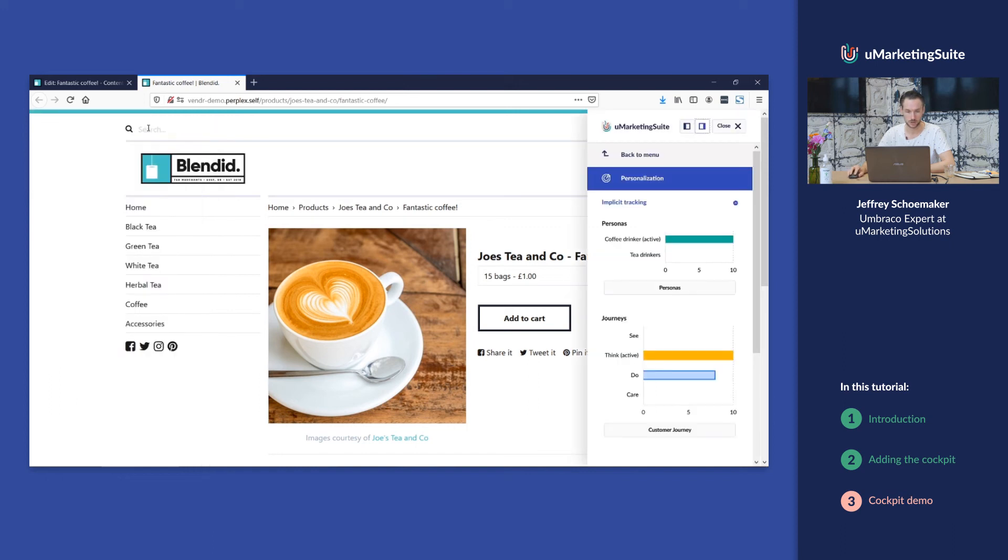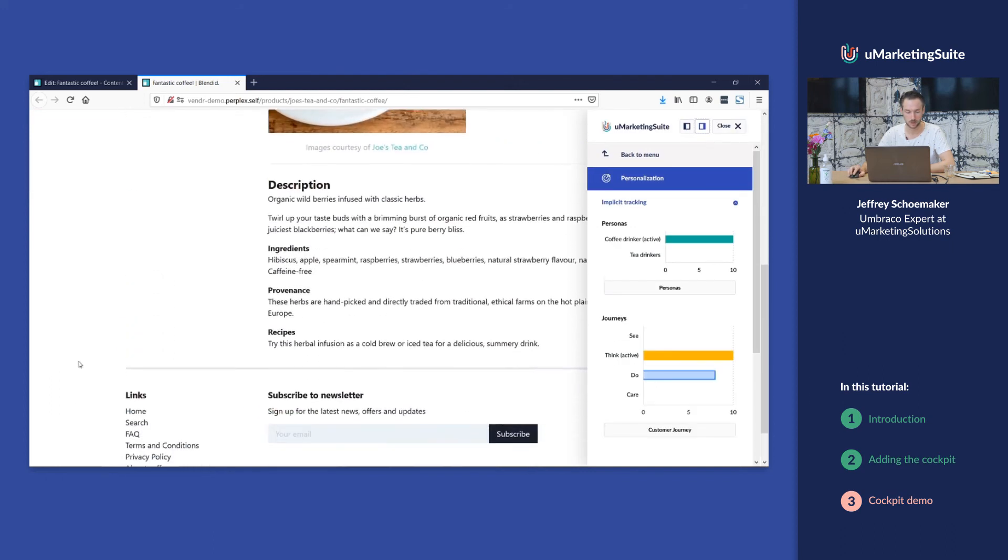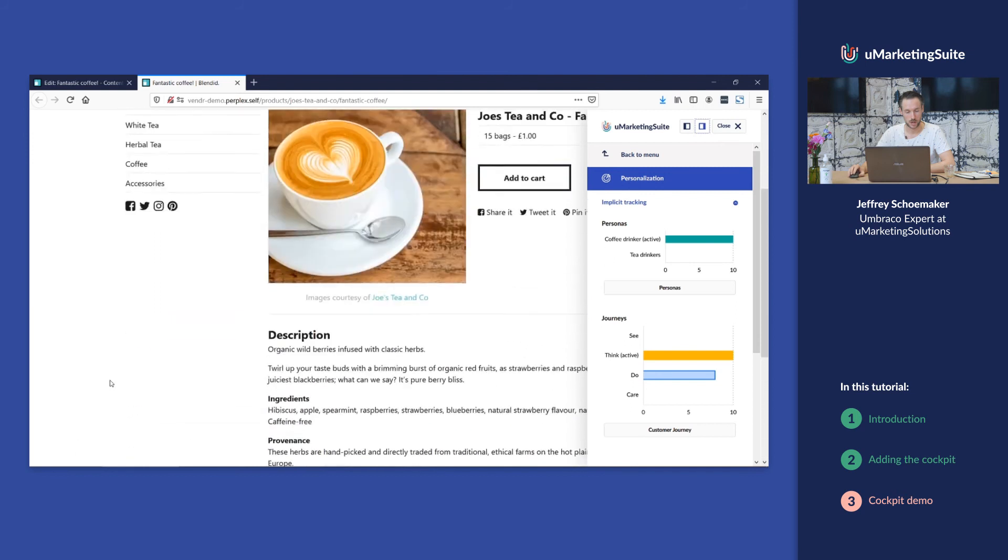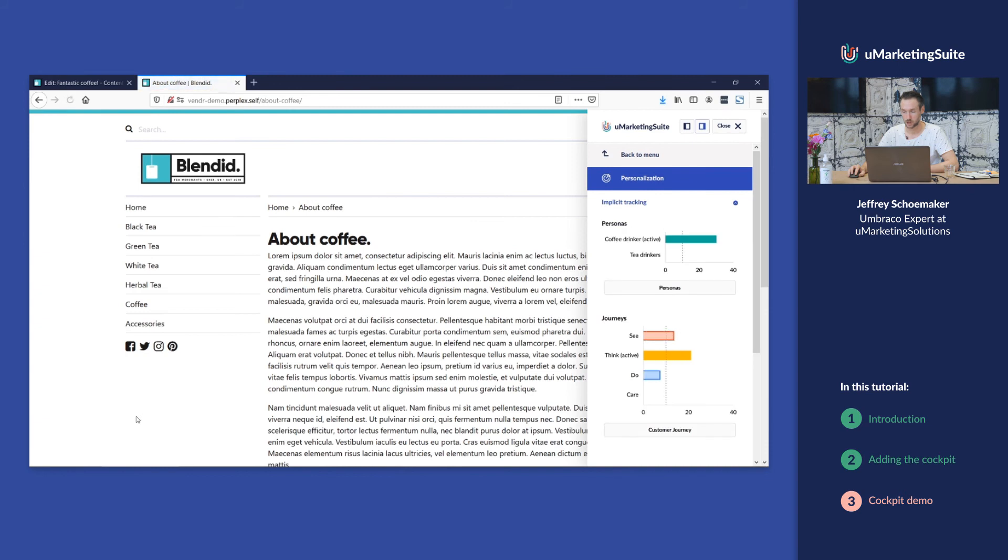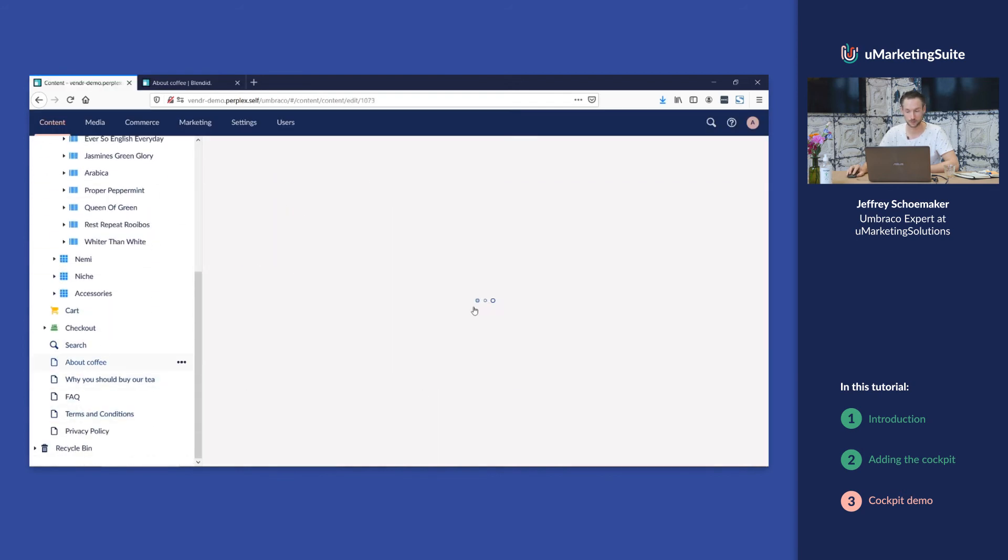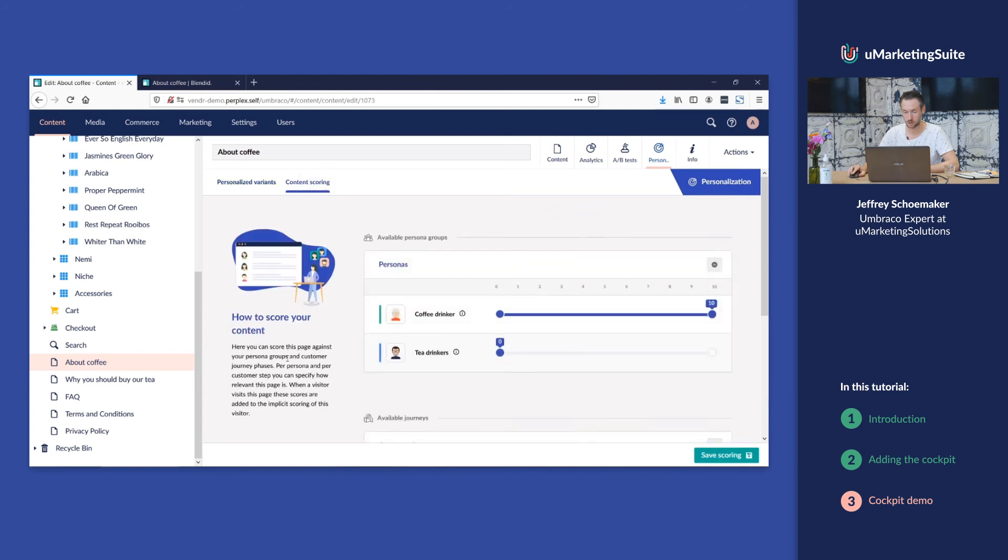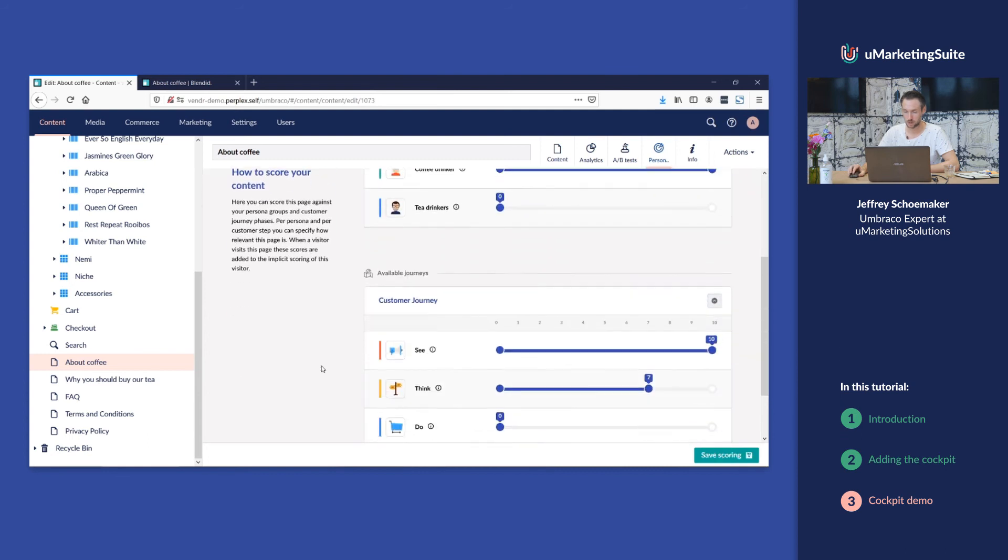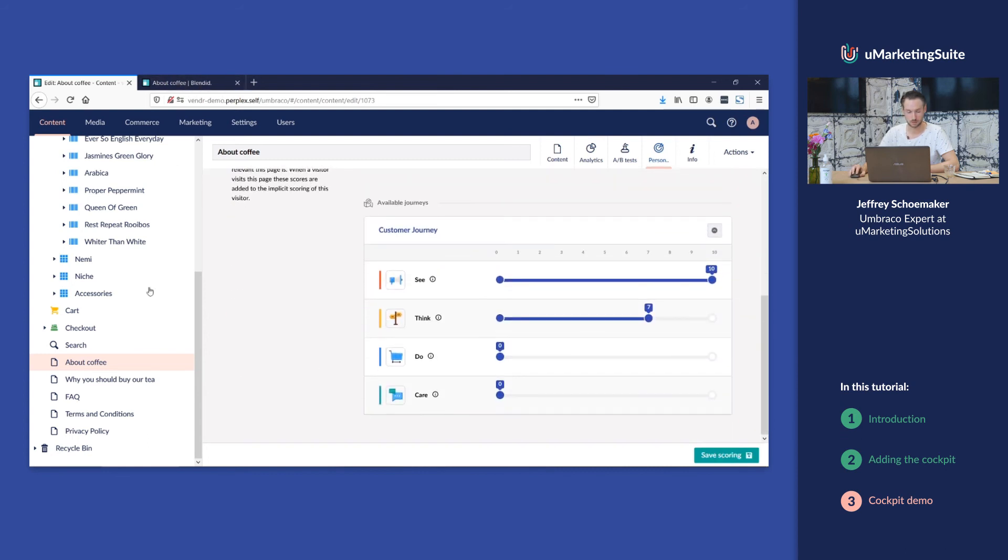I will switch it over to the right side for a moment, and if I go to the next page, for example about coffee, I will get more points and more and different journey steps. That's because I've scored about coffee as well on different phases.